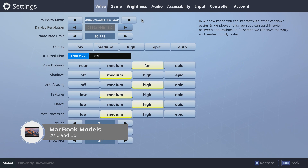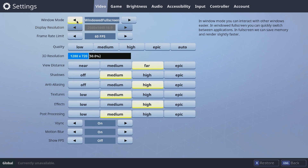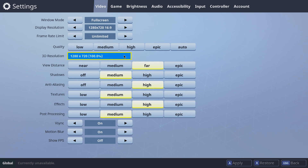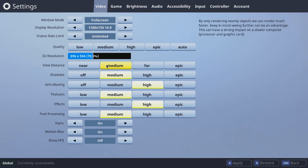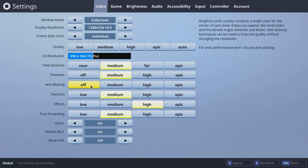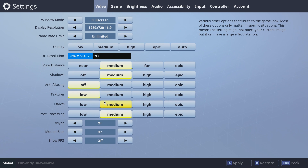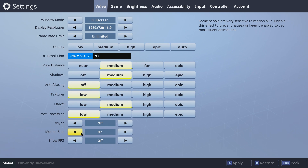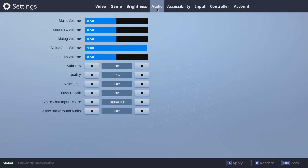For MacBook models from 2016 and up, set window mode to full screen. Lower the display resolution to 1280x720, or if your Mac doesn't support this, use 1280x800, 1344x756, or 1600x900. Set the frame rate limit to unlimited. Lower the 3D resolution to around 60–70%. Put view distance to medium, shadows to medium, turn off anti-aliasing, textures to low, effects to medium, and post-processing to low. Turn off V-Sync and leave motion blur on. Turn on show FPS. Set audio quality to high. Now click apply.